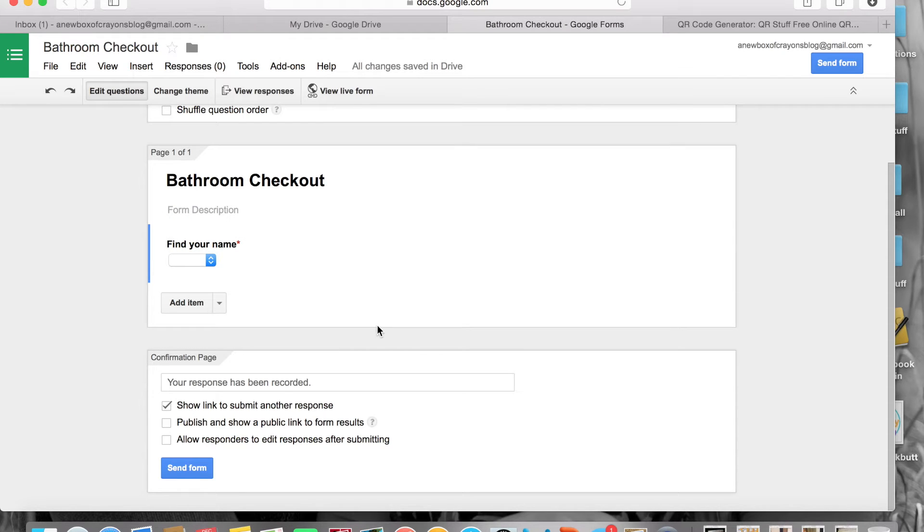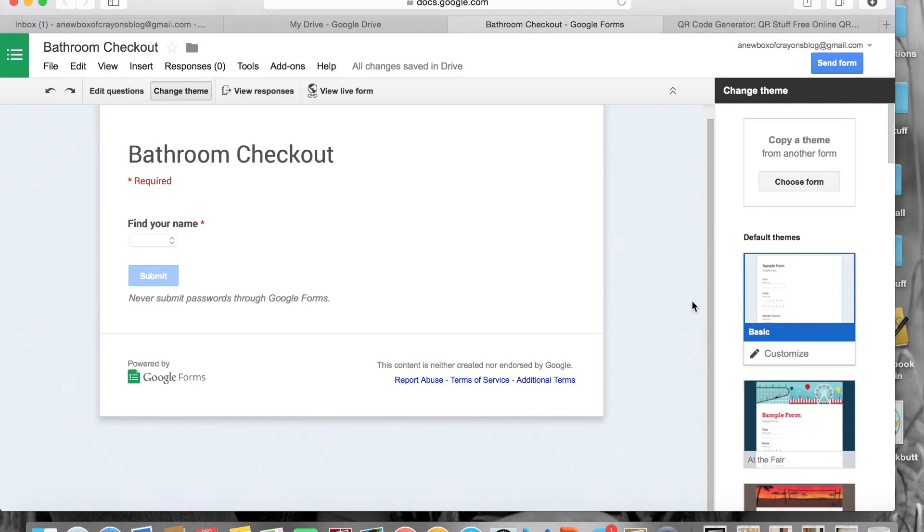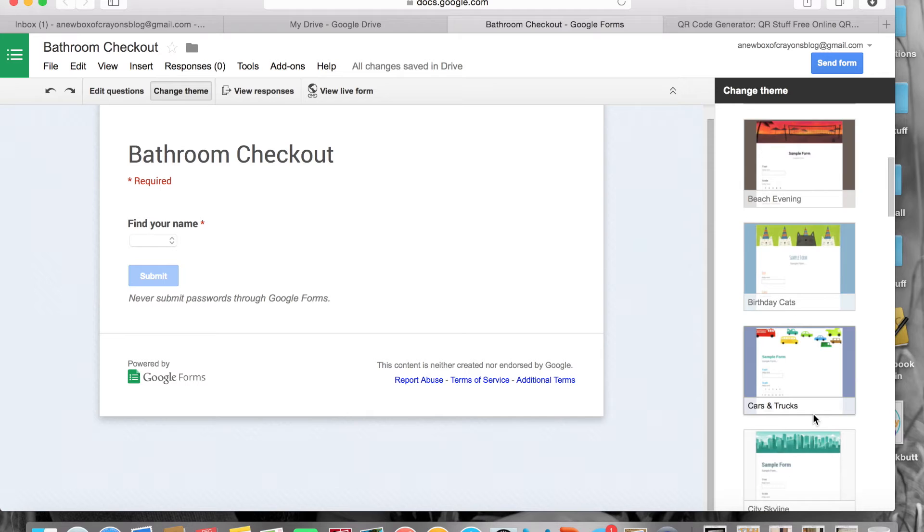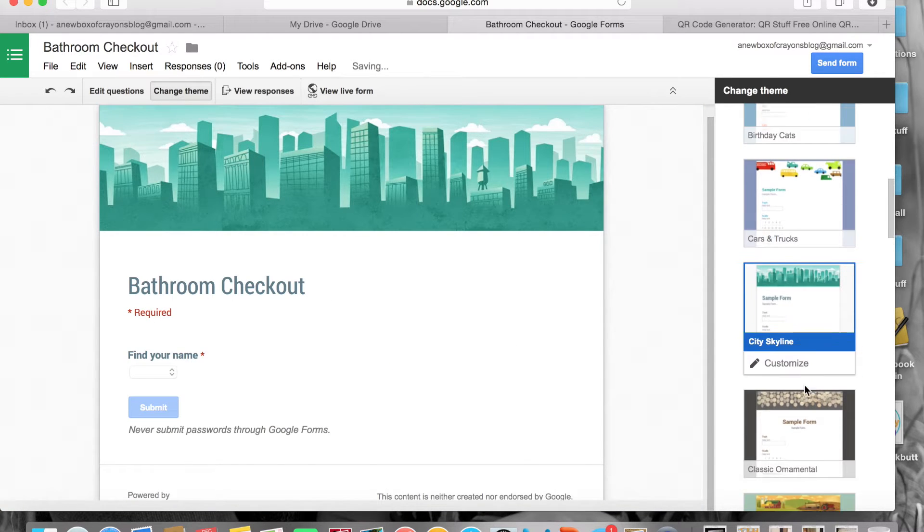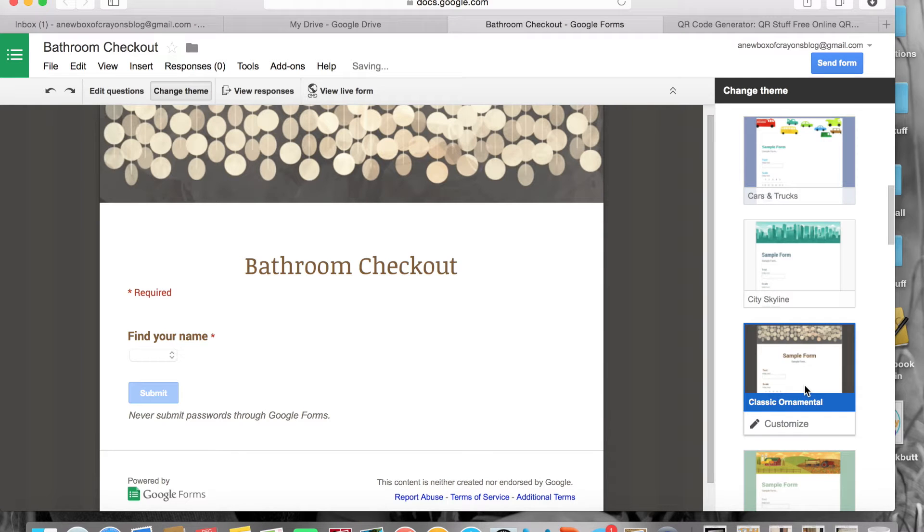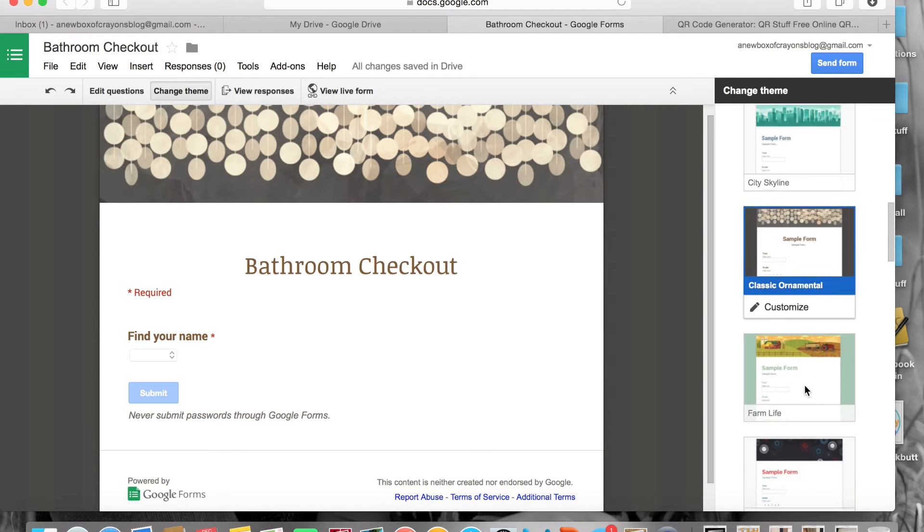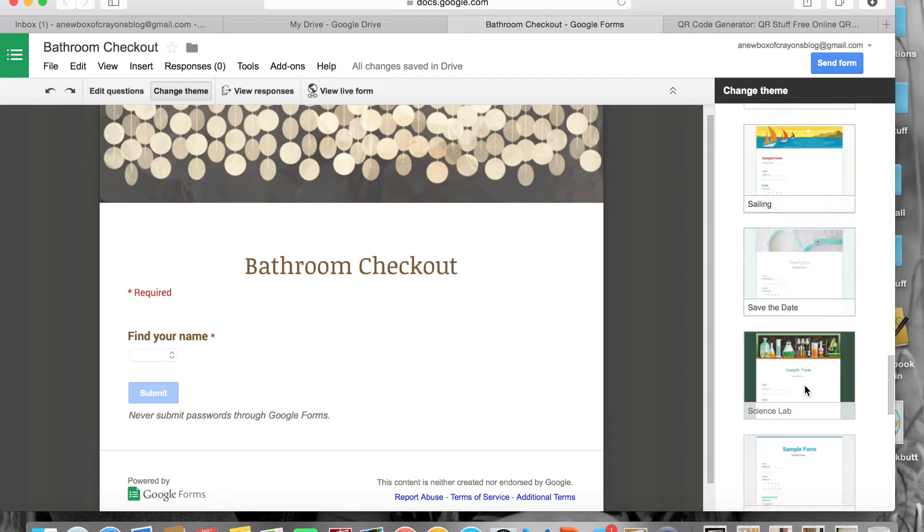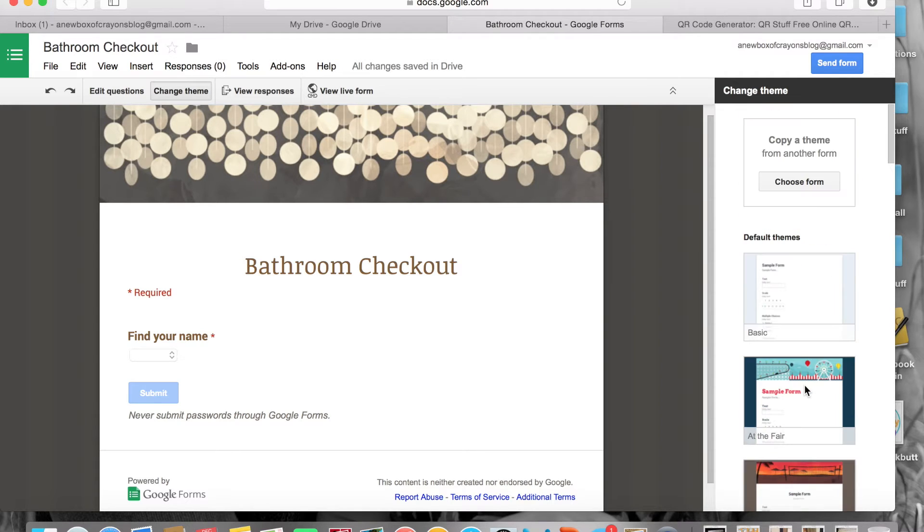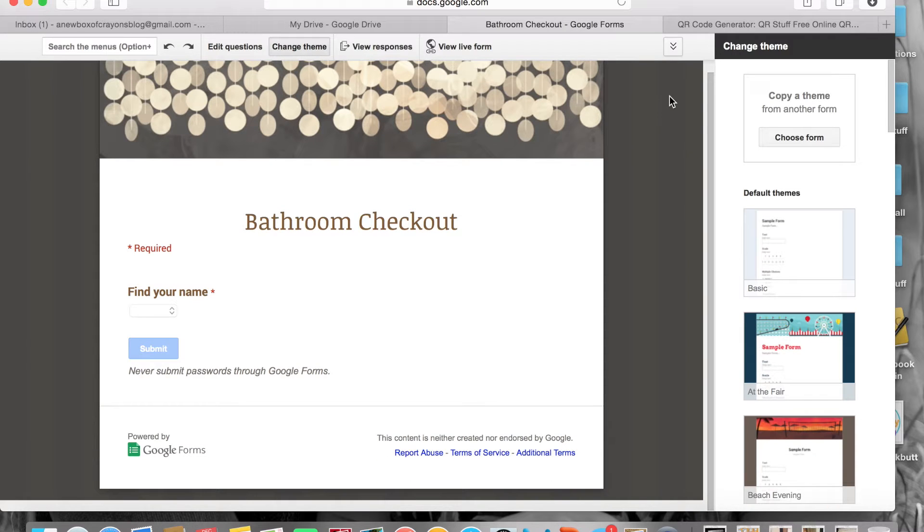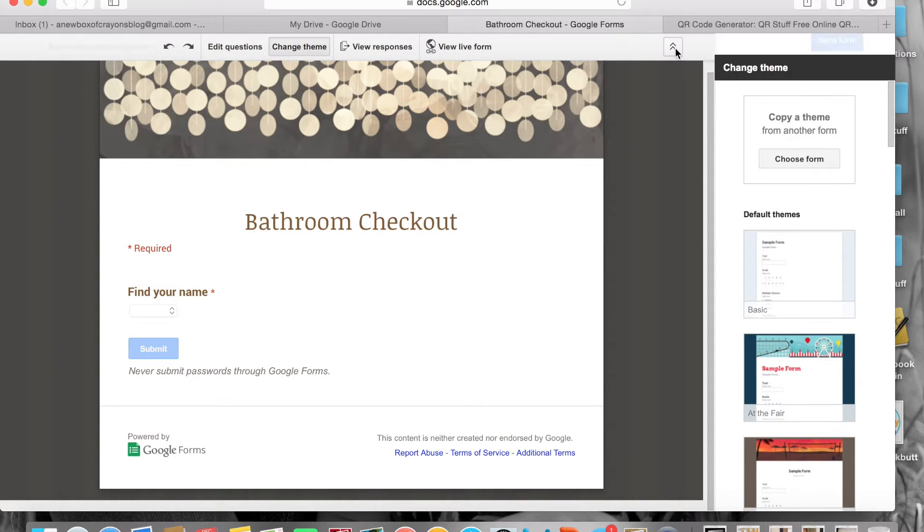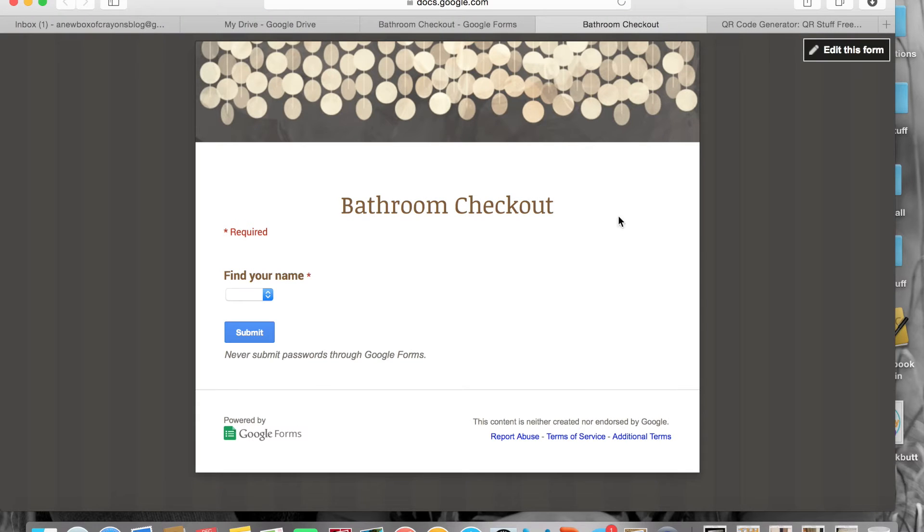Once you have that done you click done. This is a simple plain version of what your form will look like. Now if you want to make it all cutesy and fun and everything, you can go up here and change your theme and you have lots of fun ones you can choose from. You could do a skyline. This is the one that I have for my classroom, kids love it. You have a whole bunch of themes to choose from if you really wanted to spend all day picking a bathroom theme for your checkout system, you totally could.